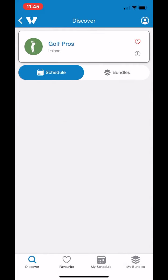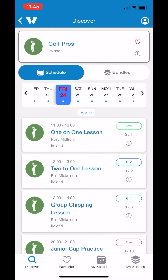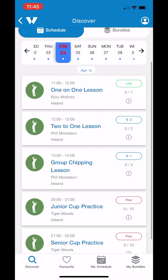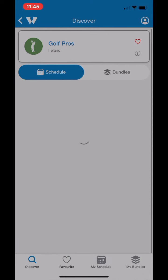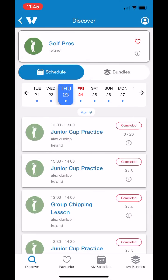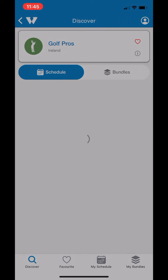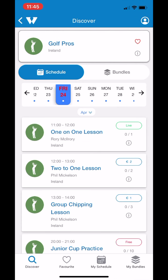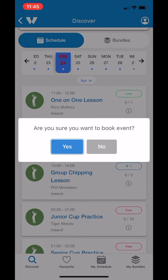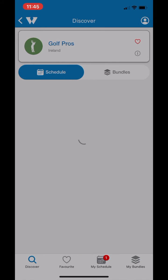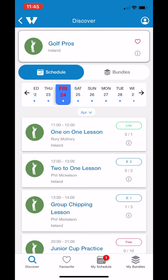Now I'm going to demo some bookings and how it all works. So I'm in this Golf Pro Dummy account and there's the schedule. I'm going to click on the day before and it will show you that all the events are completed so you can't book them. I'm going to scroll down — you can't book the live event because it's currently live. And now I'm going to make a booking here — you just tap the button, press yes.